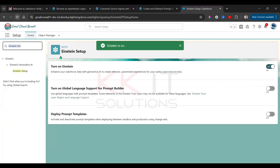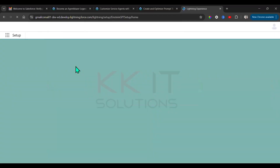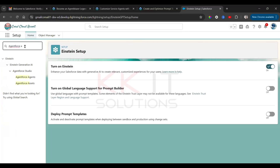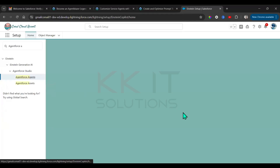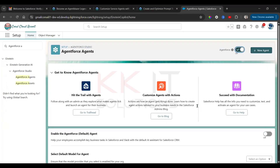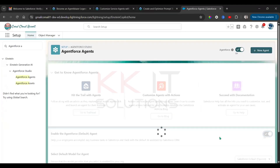Next step: refresh the page, then go to Setup. Under Setup, search for Agentforce Agents and enable Agentforce Agents. Then also enable the Agentforce default agent.